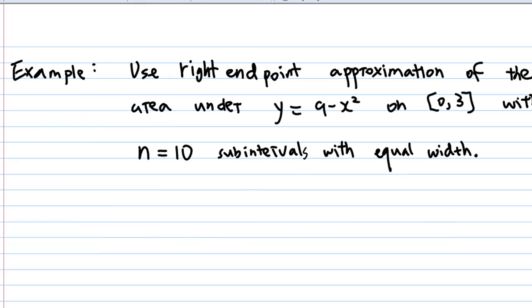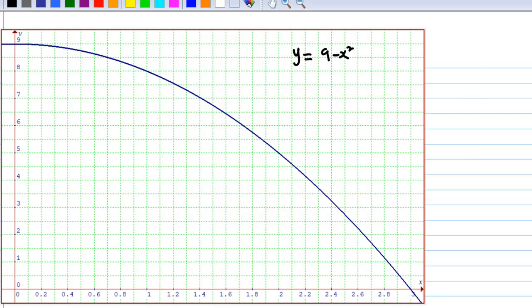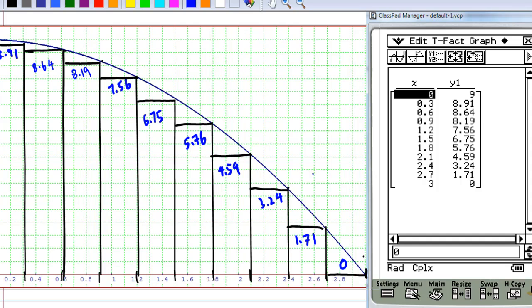The first example is to use the right endpoint approximation of the area under the curve y = 9 minus x squared on the closed interval from 0 to 3, with n equal to 10 subintervals of equal width. This is the graph of y = 9 minus x squared, and I'm going to partition the interval from 0 to 3 into 10 equal subintervals.